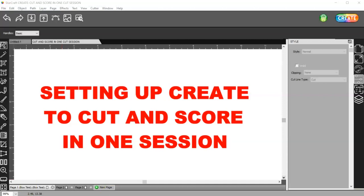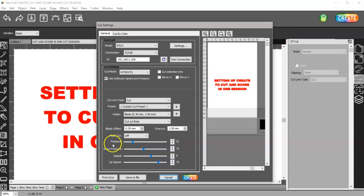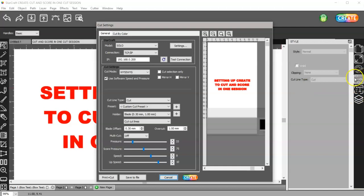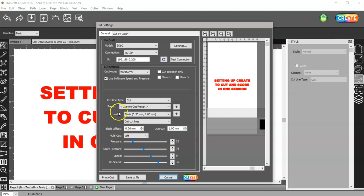In this video I want to show you how to set up Cricut to cut and score in one session. You would think that if you set up your pressure to cut and your score pressure to score, setting your layers and your style panel to score and to cut, that that would work. But it doesn't. The reason being, the machine doesn't stop so you can change from your scoring blade or tool to your cutting blade. So I'm going to show you how you can set this up so the machine will stop so you can switch out your tools.